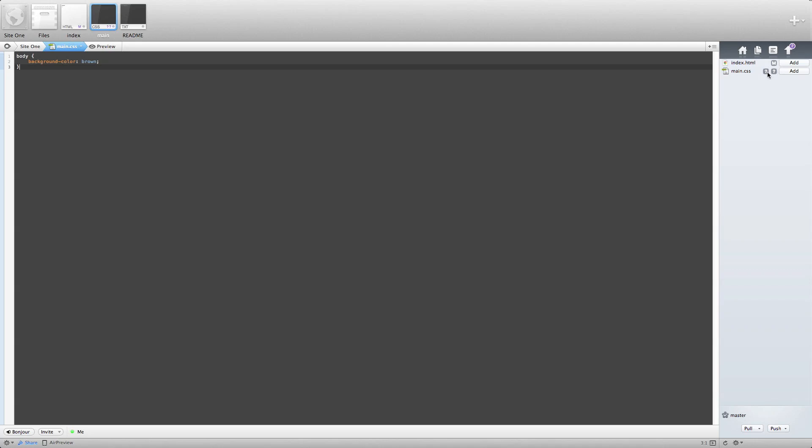A new file you'll see looks like this with the question marks. And then this has an M for modified. So, we'll add both.